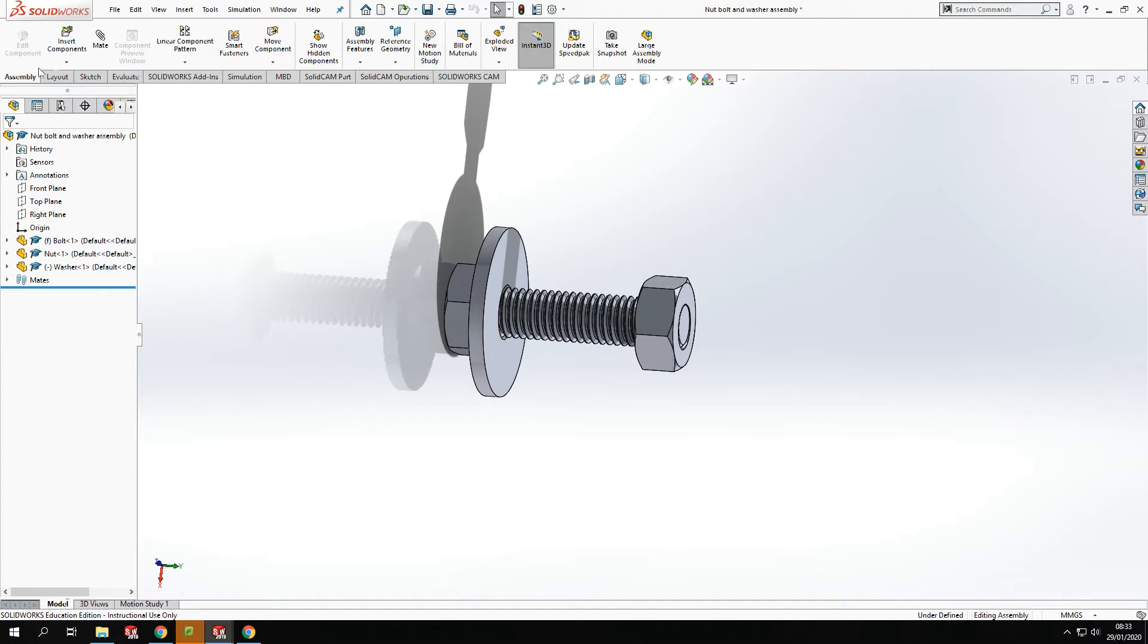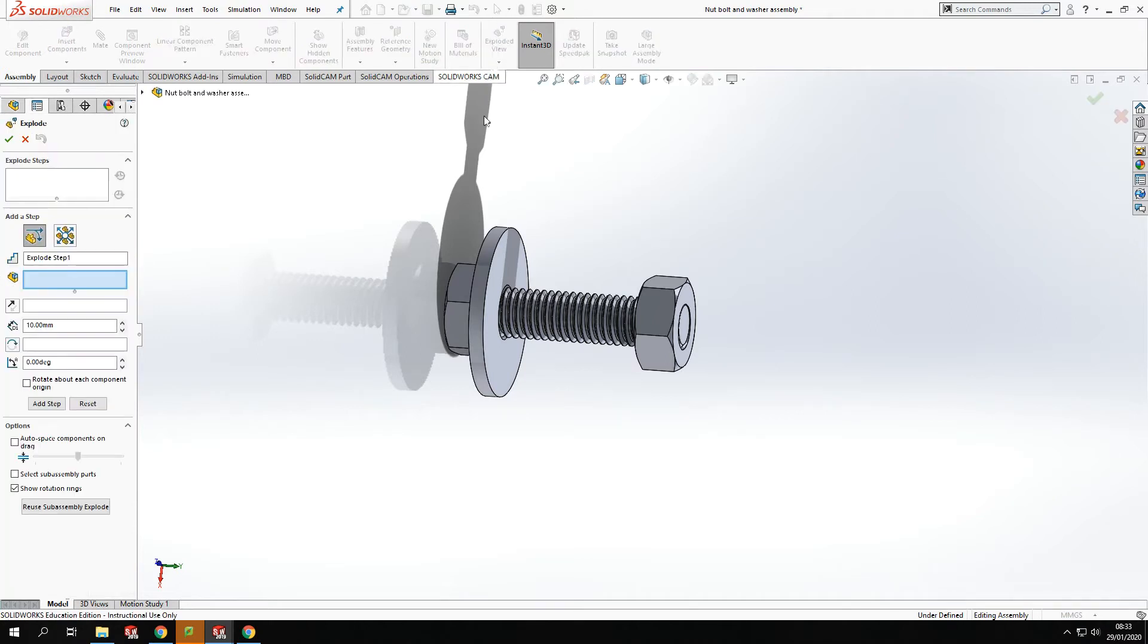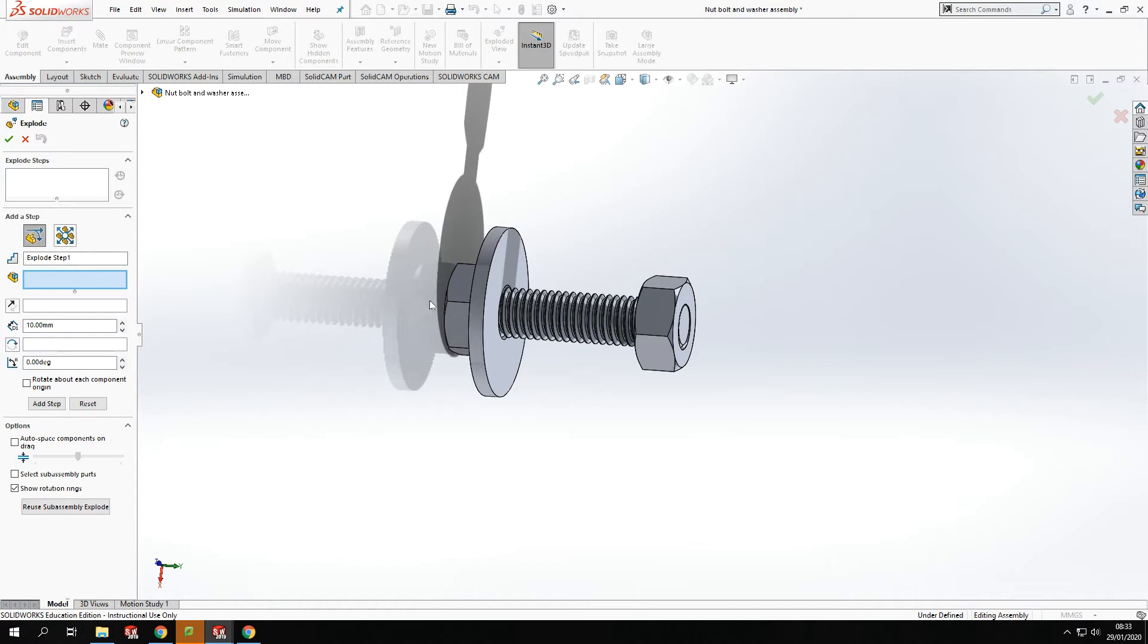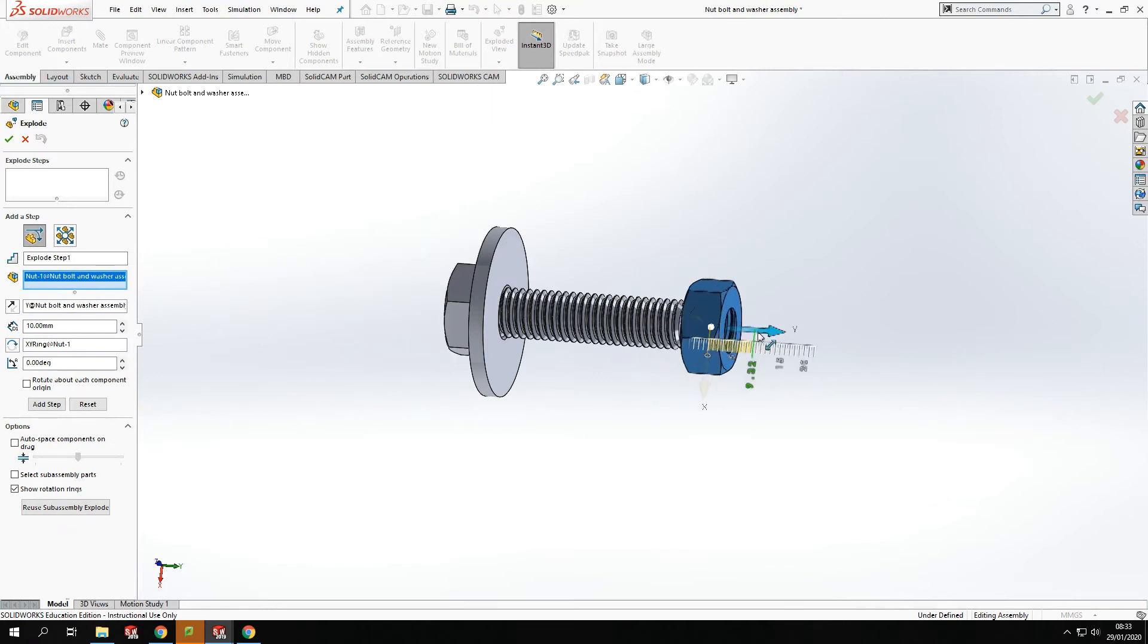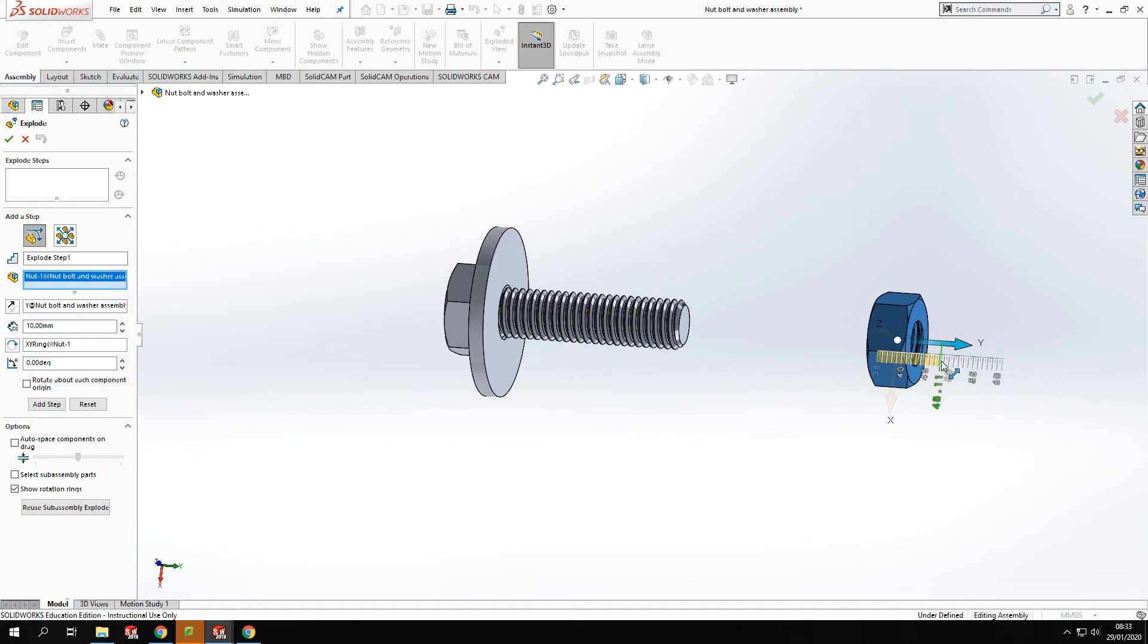So exploded view, if we go into the assembly tab and go to exploded view here, we can just click on the bottom there. Now I'm going to do a step by step exploded view. So the first process here is going to be clicking on one component that I want to explode. So I'm going to click on there and I am going to pull that out. Now, when we're doing this, we've got to think about the order in which we're extending.